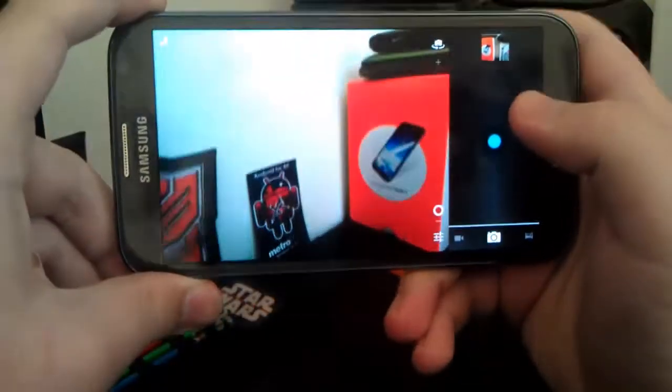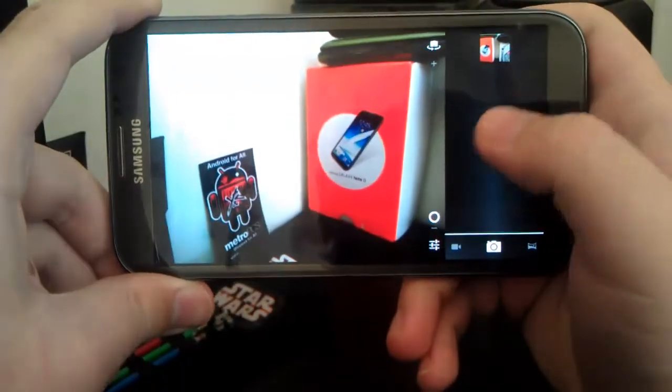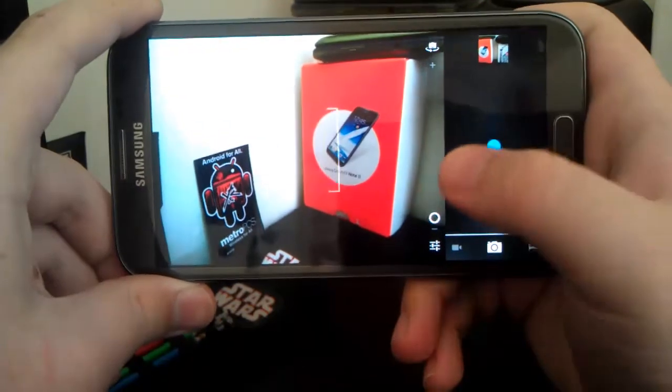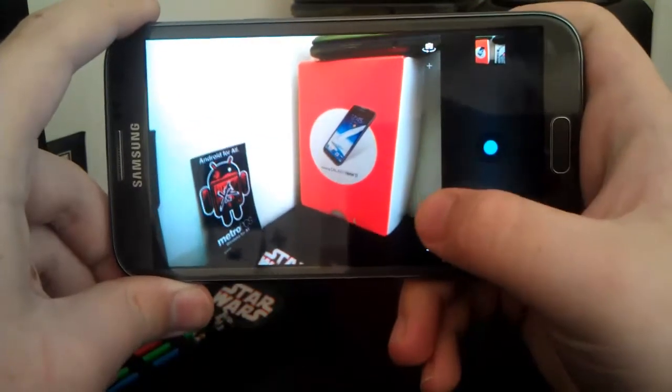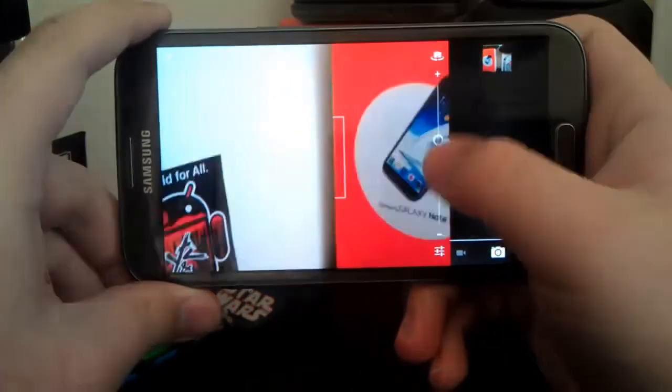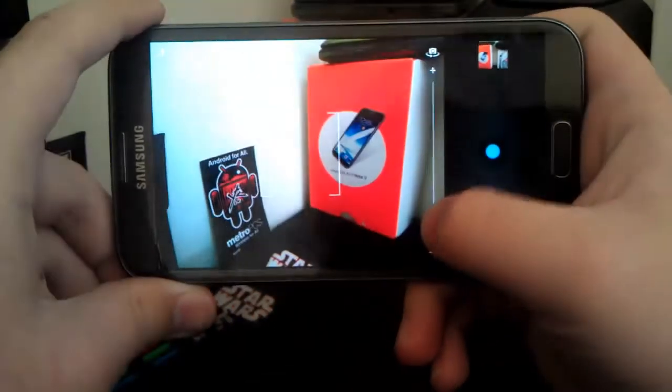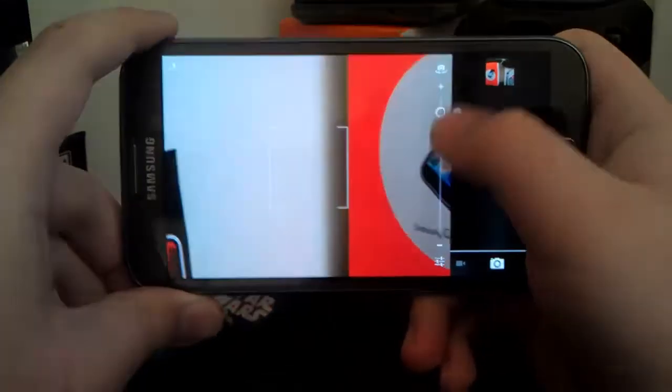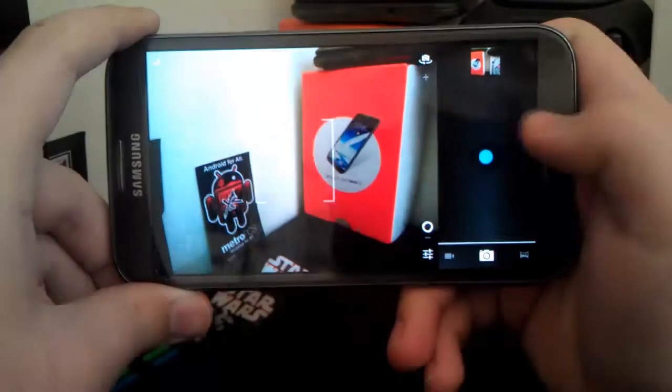But I like that it comes with the new super user instead of super SU. That's also another big plus for me, but it does come with the 4.1 camera, which is kind of a shame because the camera is really finicky.